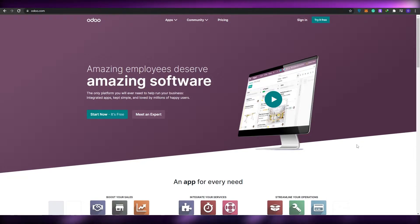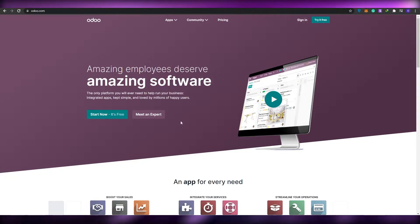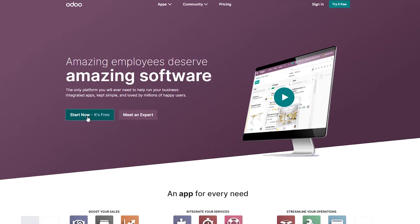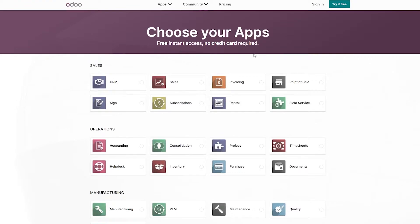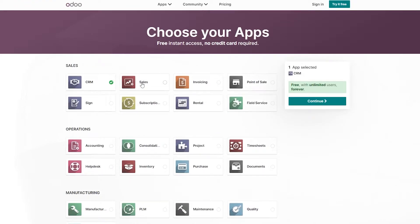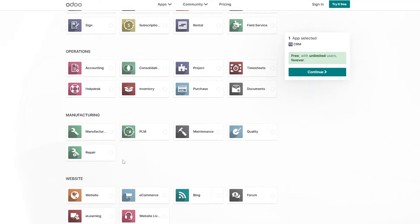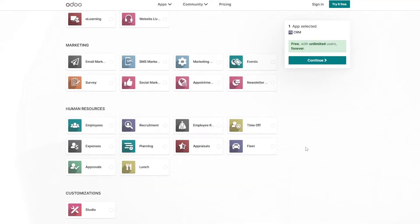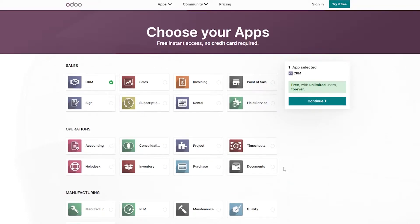The first thing I want you to do is come over to odoo.com and simply sign up. Right now the sign-up is free — just click on the Start Now button. They're going to ask you to choose your apps, so let's choose the CRM application. The pipeline feature is going to be within the CRM.